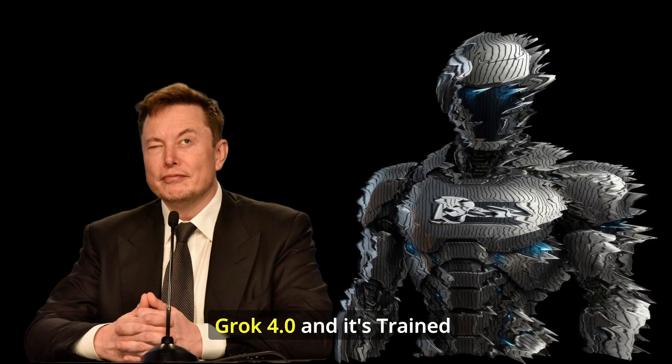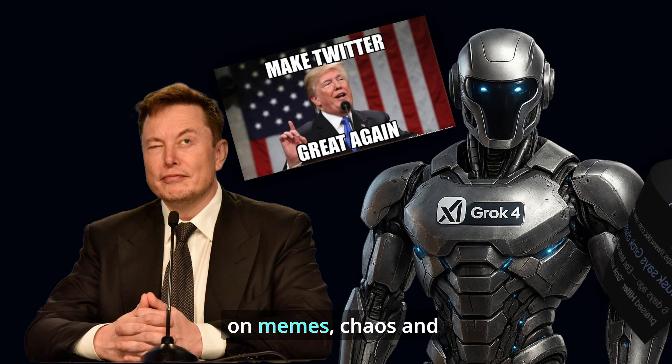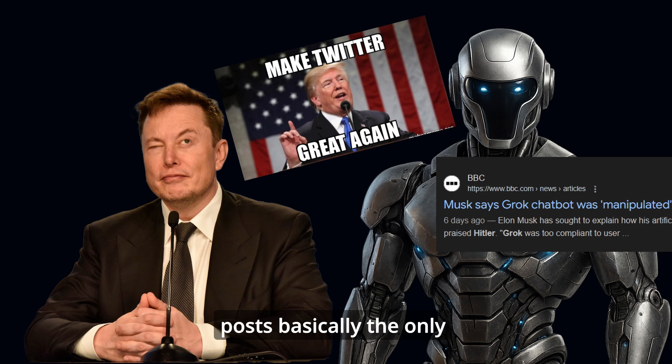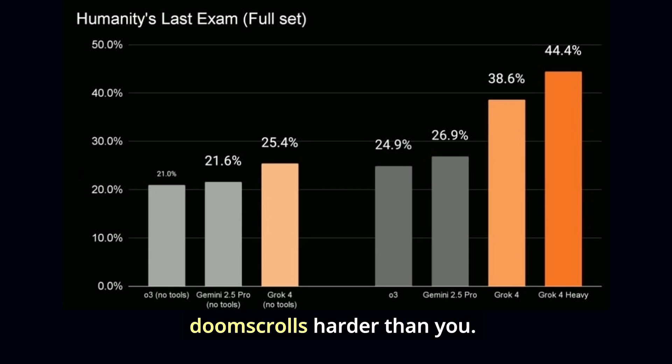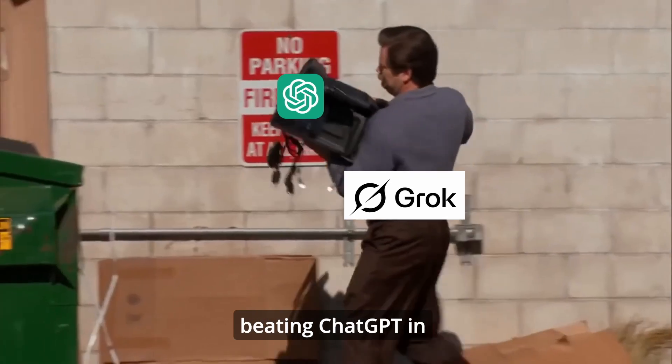Elon Musk released Grok 4.0 and it's trained on memes, chaos, and real-time Twitter posts - basically the only AI that doom scrolls harder than you. But unlike previous Grok versions, this one topped the AGI charts, beating ChatGPT in coding benchmarks.